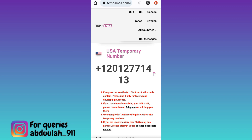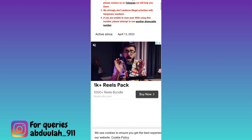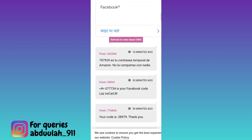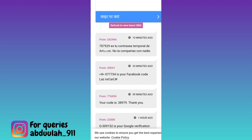Once the account is created, you will be required to provide the verification code that will be sent to this phone number. So in order to get that verification code, come back to this website and scroll down. Here in the inbox section, you will receive the OTP code. Once you have received the code, all you have to do is paste it on Telegram.